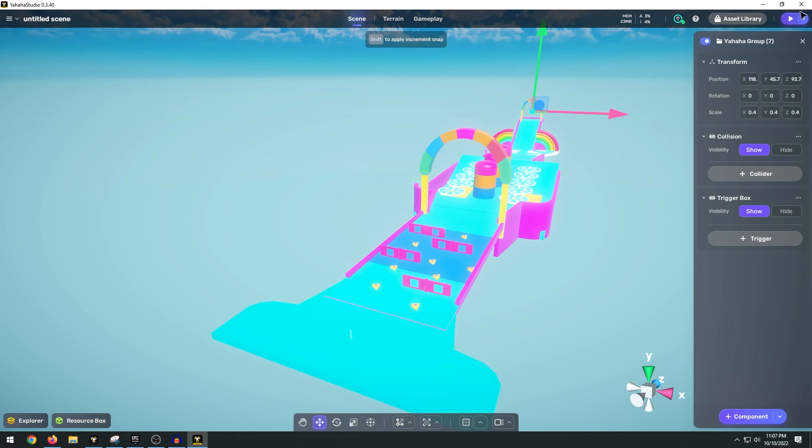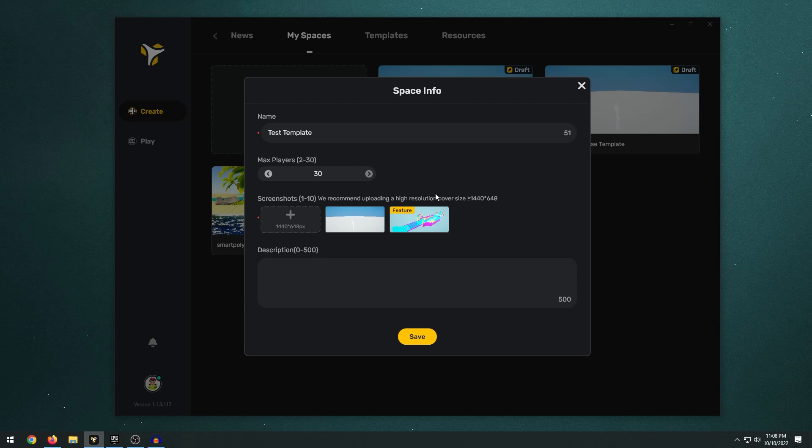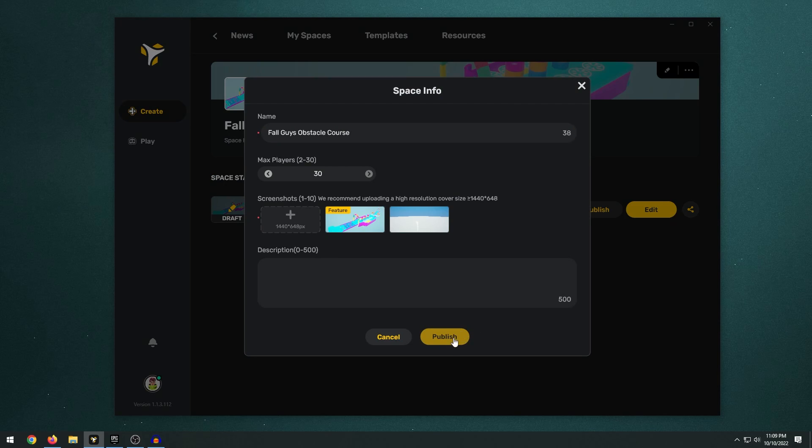So once you're done with your game you just exit out of here, save your changes, edit things like the image and title of your game, and all you have to do is click on the publish game to make it public so that anyone can download and try it out.